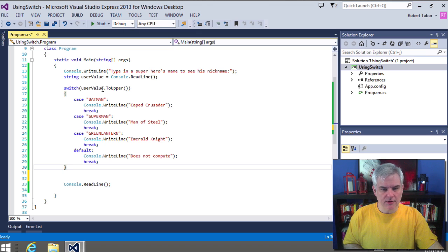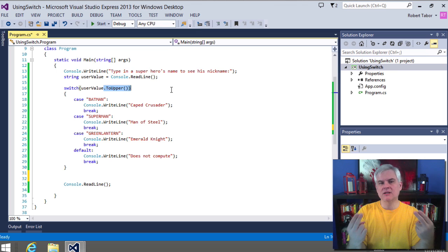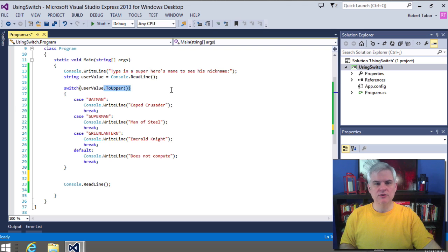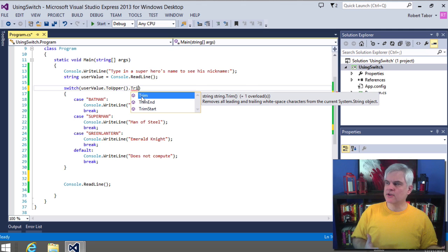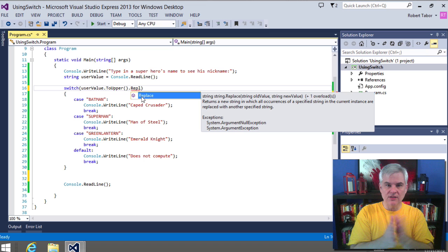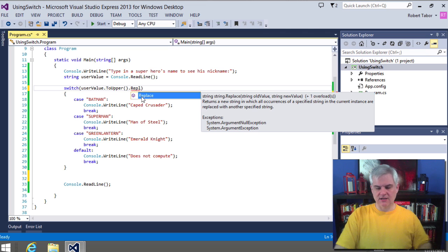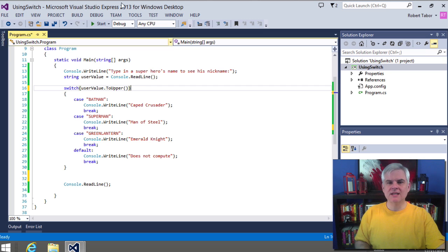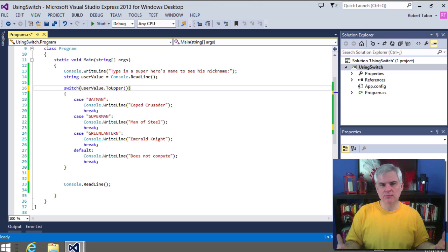In our earlier example we accounted for the possibility that the user might type 'batman' in all lowercase by using the ToUpper method to ensure we're comparing two strings in a consistent capitalization. But what about 'Green Lantern' — is there a space between those two words or not? We could use trim to remove surrounding spaces, or replace to remove all spaces, but pretty soon there are just too many special cases. That's why in the .NET Framework Class Library, the creators force you to set property values equal to an enumeration — you see them all over the place, and this prevents errors from occurring.